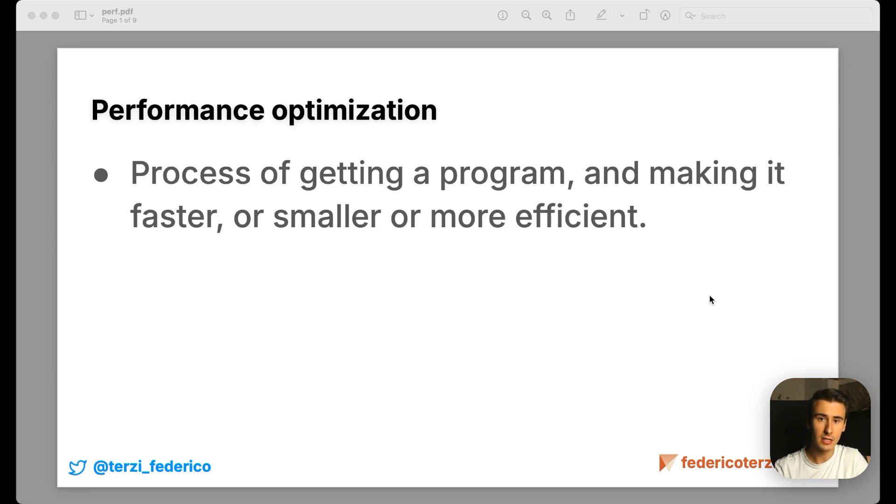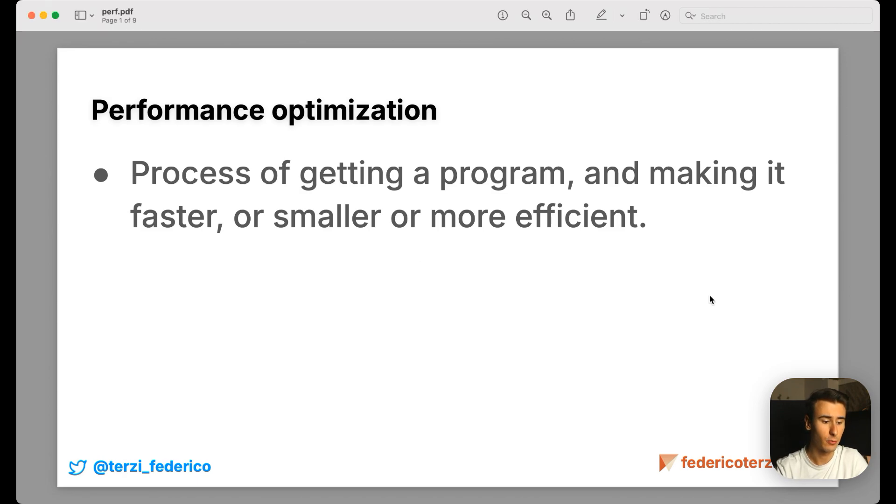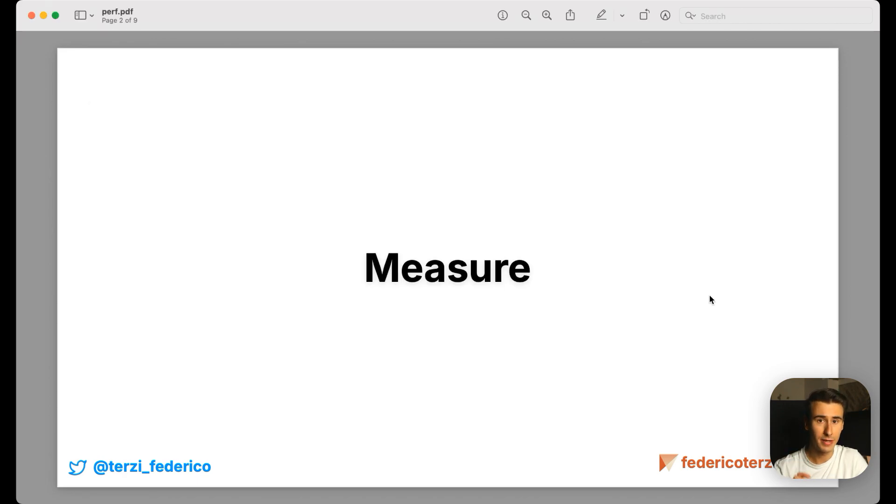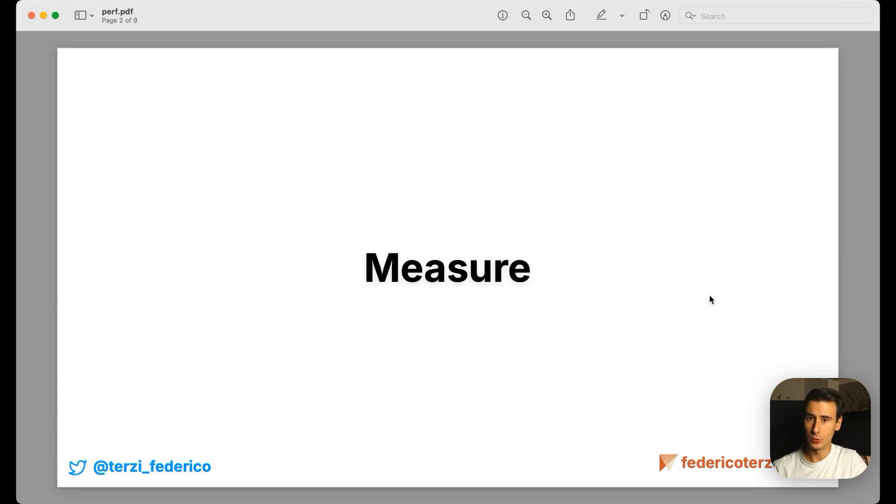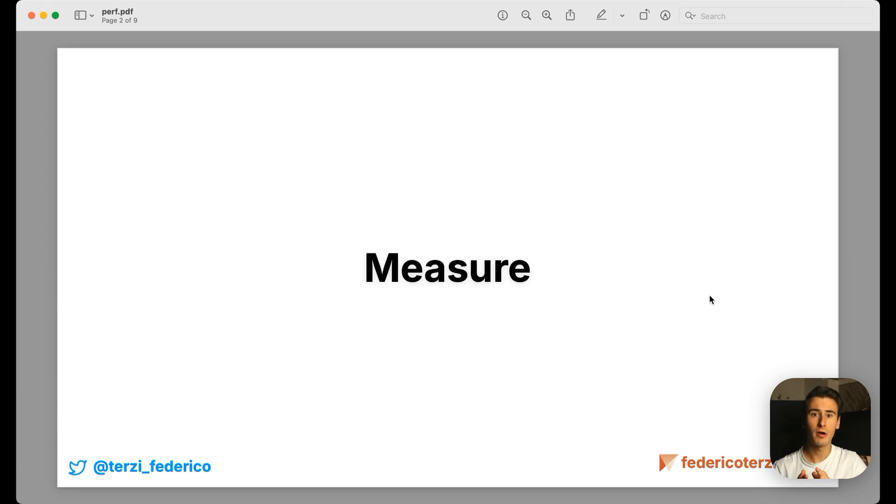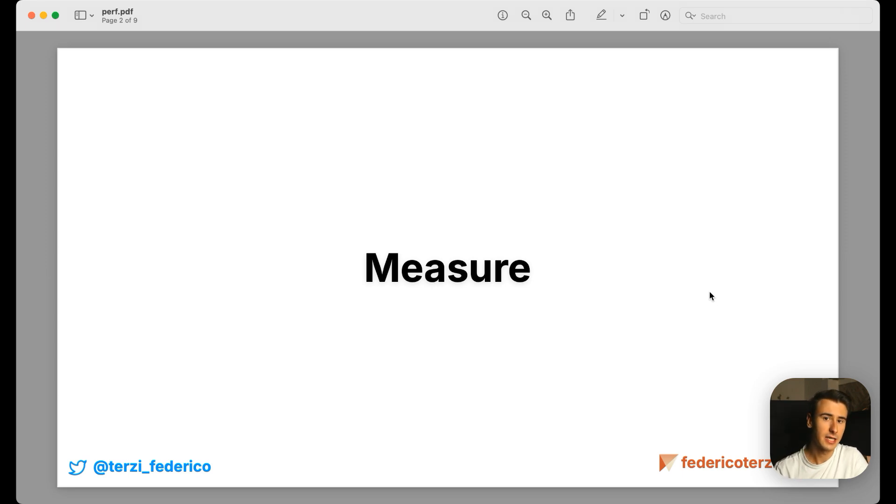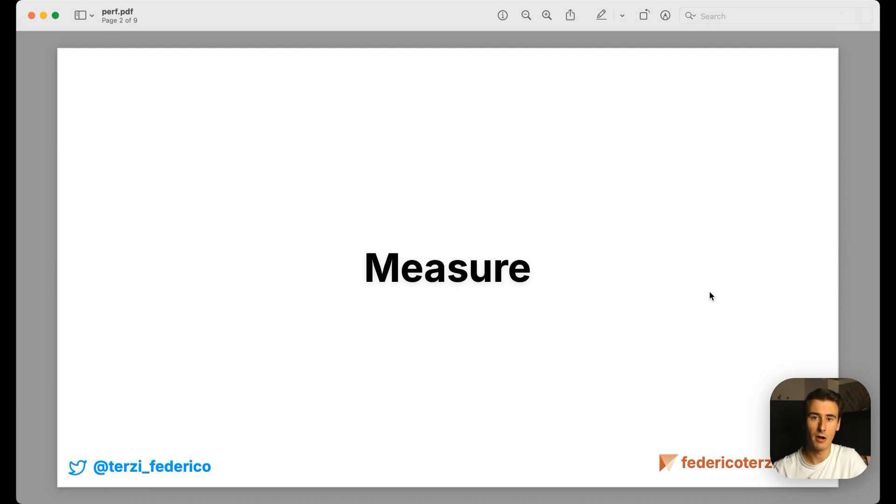And the key of any performance optimization is finding a way to measure the performance. This helps us in two ways. First of all, it helps us understand which parts of the program are worth optimizing. And the second one is to understand if the changes that we introduce to the system are actually having a positive impact or not.